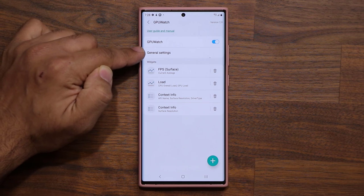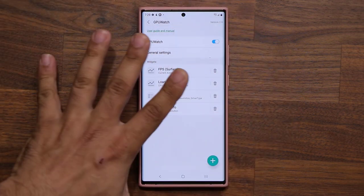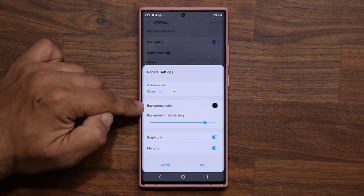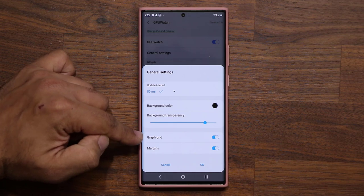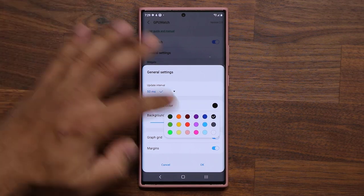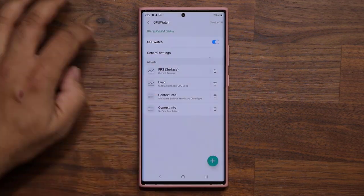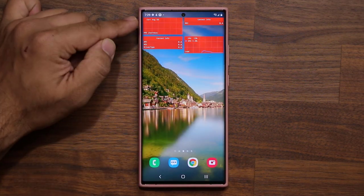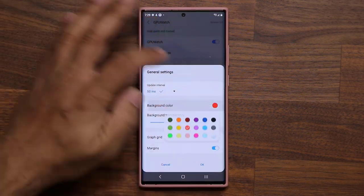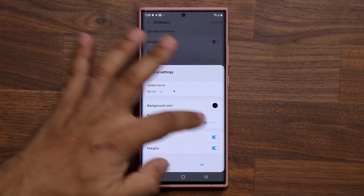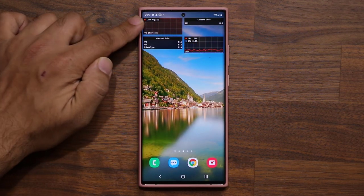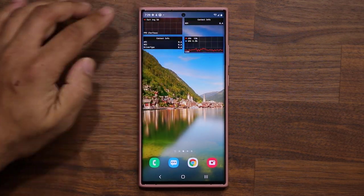If I go to my general settings, I can change the background color, background transparency, the graphic grid, and even the update interval. I can tap over here and go out. Now I have a red background — it's all based on your needs. You can pick any color you want. I like the black color with a little bit of transparency so I can see what's in the back. It stays on top of the screen.